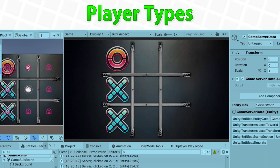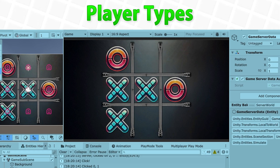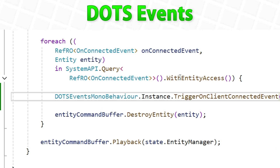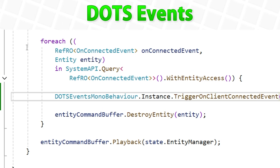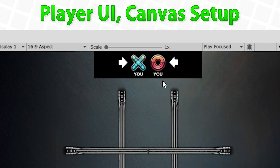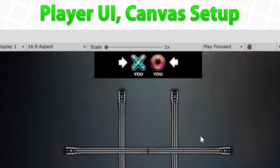Then we define the concept of a player type — we have crosses and circles — and make it so each player plays a different type, assigned based on the connection ID. Then for something very important, we create a DOTS event system. DOTS is all about data-oriented design, so we cannot use normal C# events since those are objects — we need to be clever to implement a DOTS-capable event system. Thanks to that event system, we set up a canvas and build a UI using normal game objects, and then use events and DOTS queries in order to update it.